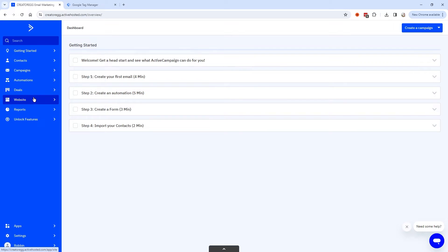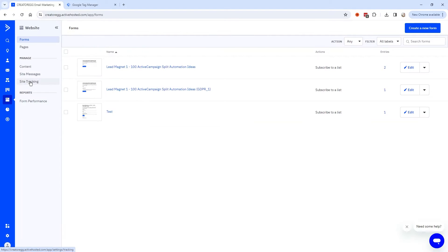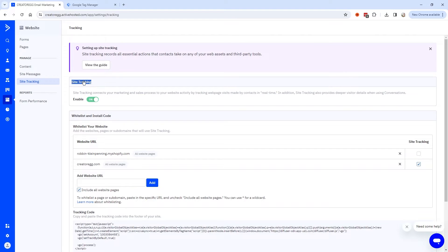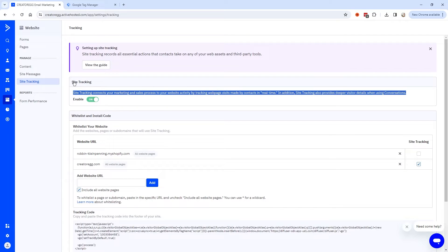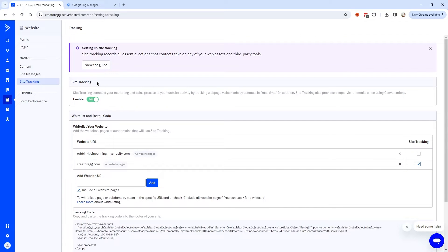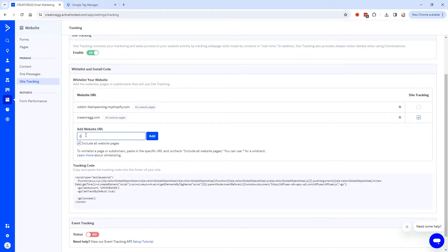Let me show you how to get site tracking up and running with ActiveCampaign. To enable site tracking, we're going to click on Website, and then click on Site Tracking. You have to put this setting to on to enable it. Then you're going to fill in your website domain name and click on Add.